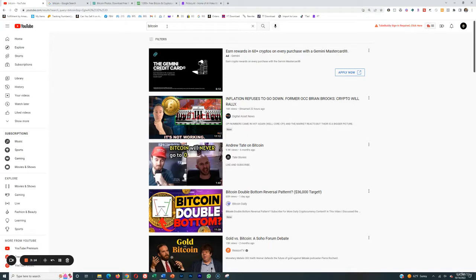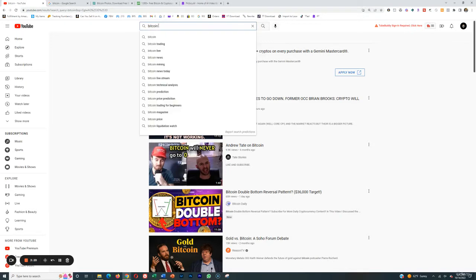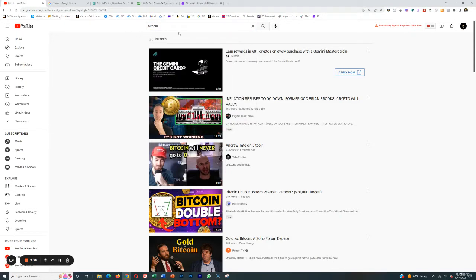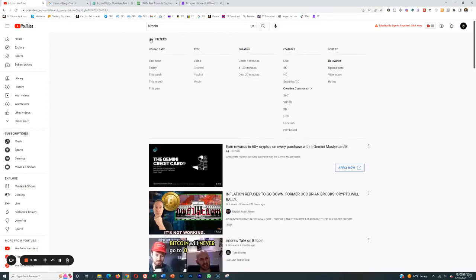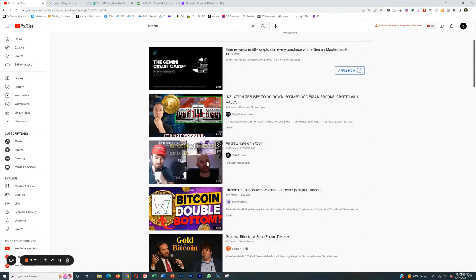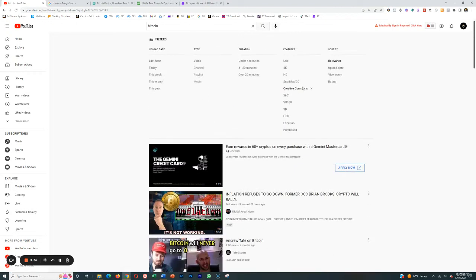You can use Creative Commons videos on YouTube, which are basically licensed videos that anybody can use. For example, if we type in Bitcoin on YouTube as a topic to get videos that are Creative Commons showing Bitcoin, you just want to make sure that you have the filters on and the Creative Commons license selected, because sometimes people will turn this on, type it in, and...